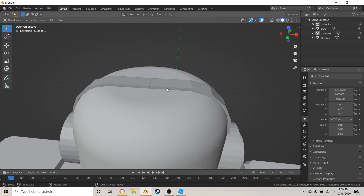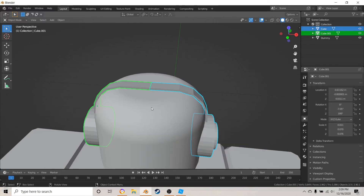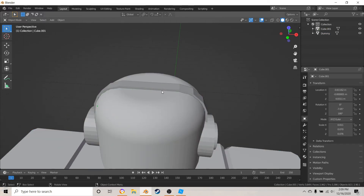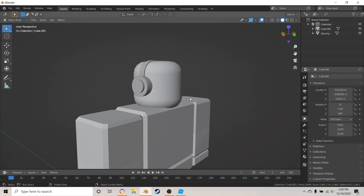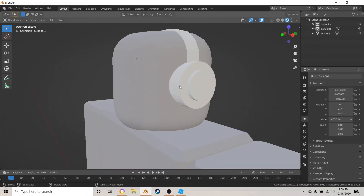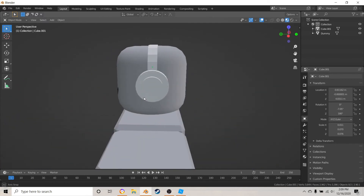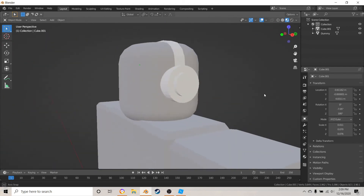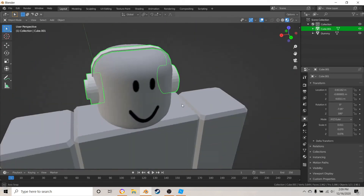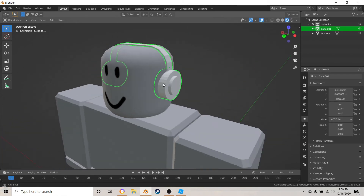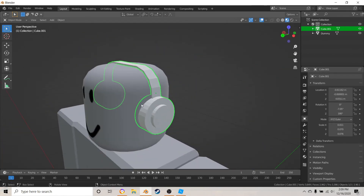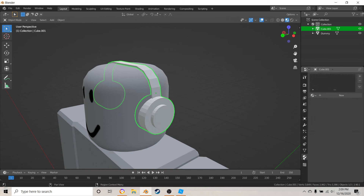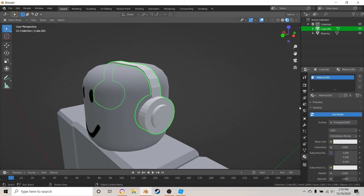Select these two pieces and hit Ctrl+J to join them together — and there you go, you've got some nice headphones! You can customize them if you want and give them some colors. I'm just going to leave them white for now, but if you guys want to give them colors I'd be happy to show you.